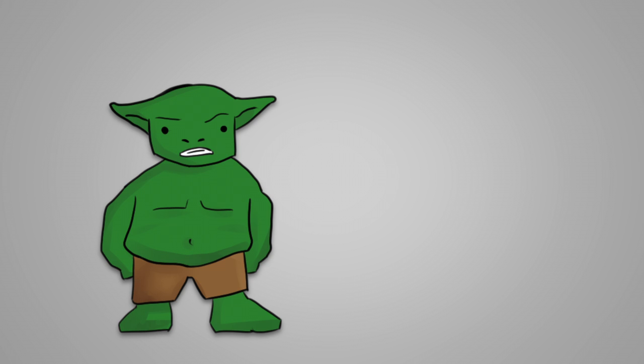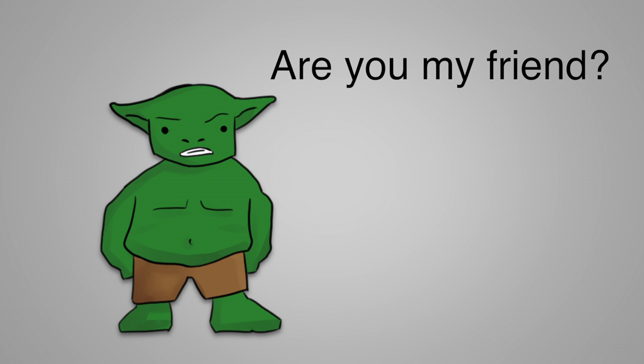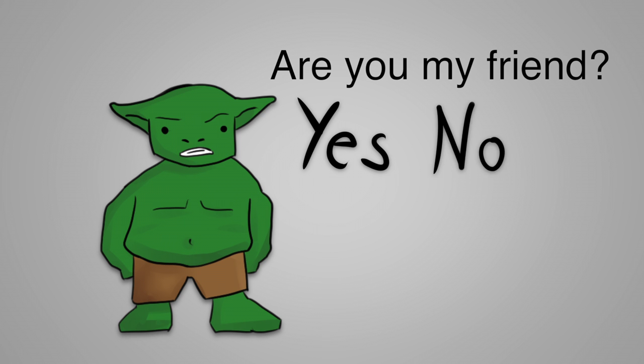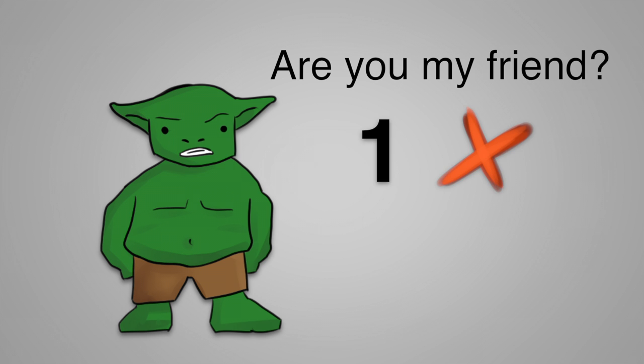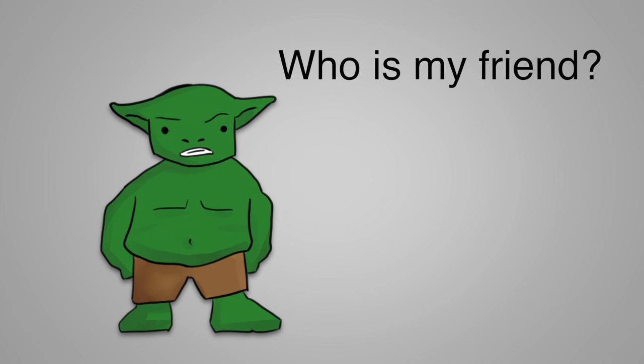To win the game for sure, your first question to a random goblin must be, are you my friend? You will either answer yes or no. In case that the answer is yes, you know for sure that this goblin will answer your second question truthfully. Because it is either your friend or a goblin that has lied to your first question and has to tell the truth now. Now just ask the same goblin, who is my friend? And you will win the game.